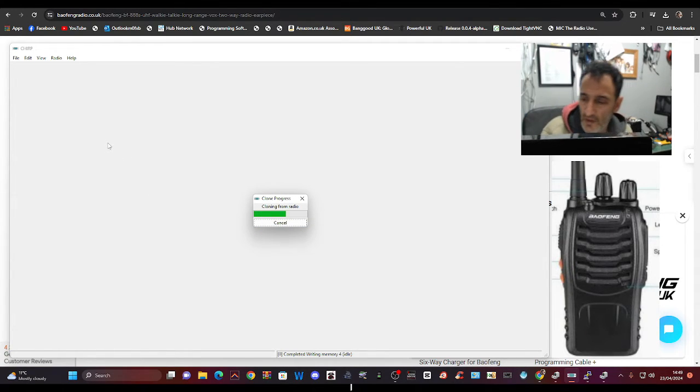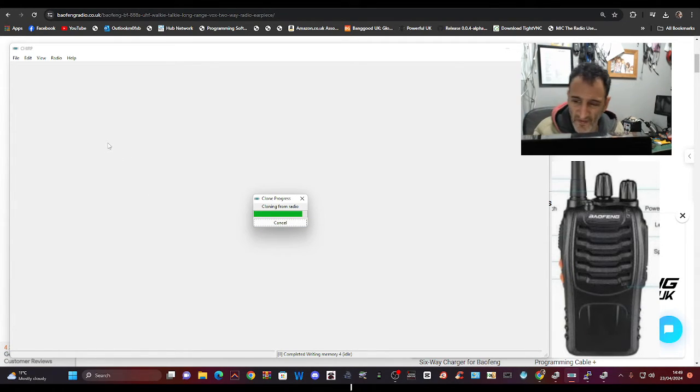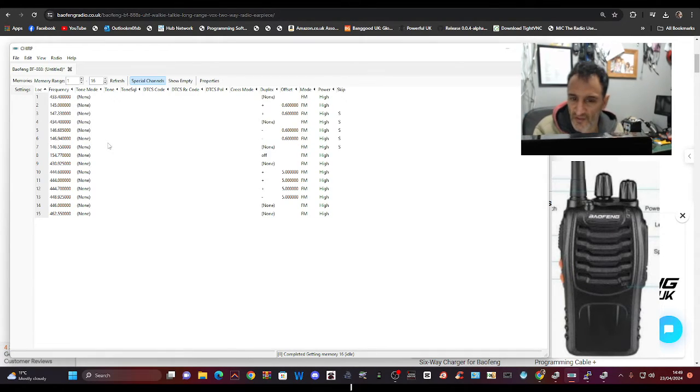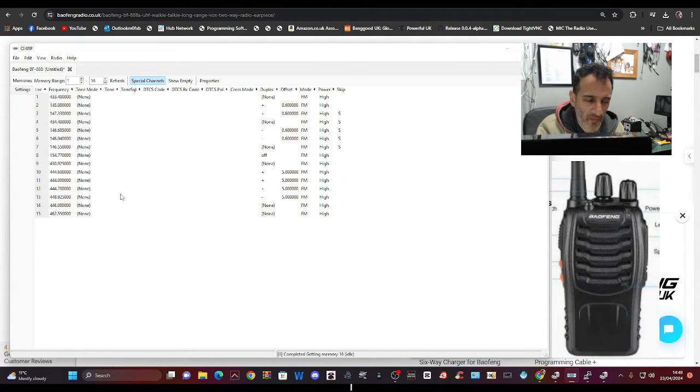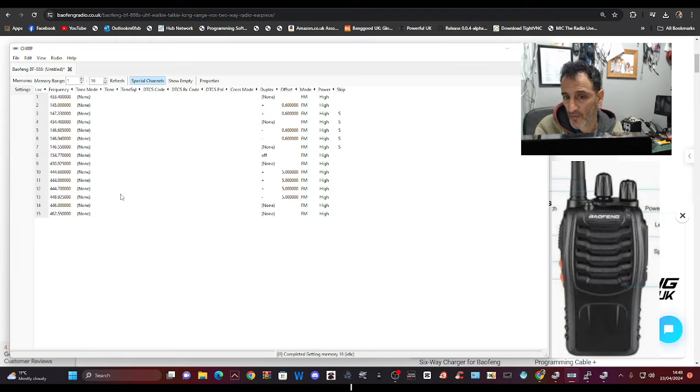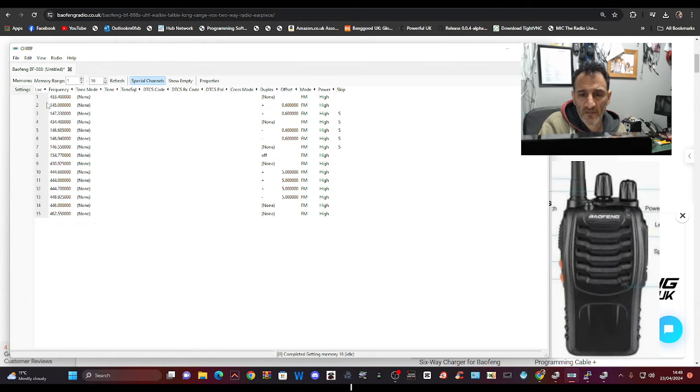And these radios are really fun and handy to use even if you don't modify them. There's plenty to do on 77 PMR, all that kind of stuff, probably GMRS in the USA.